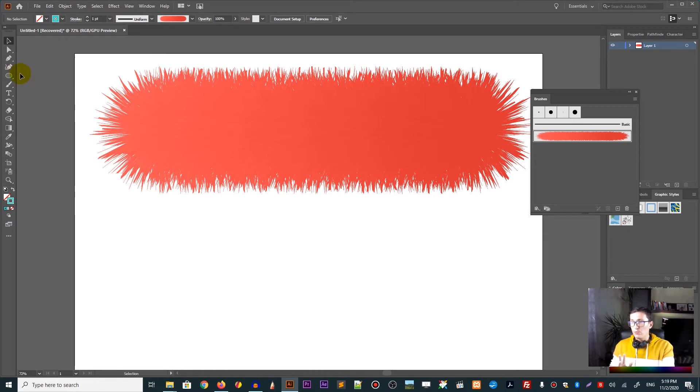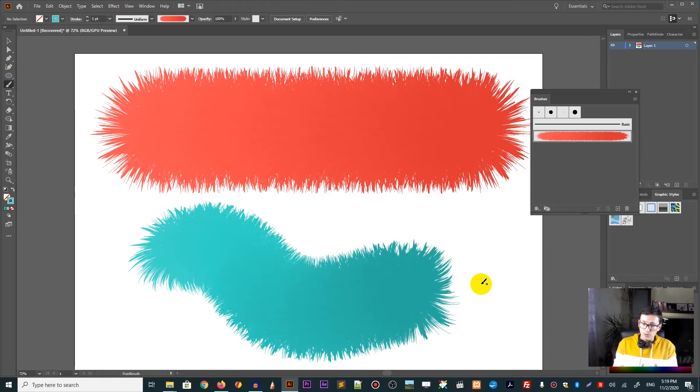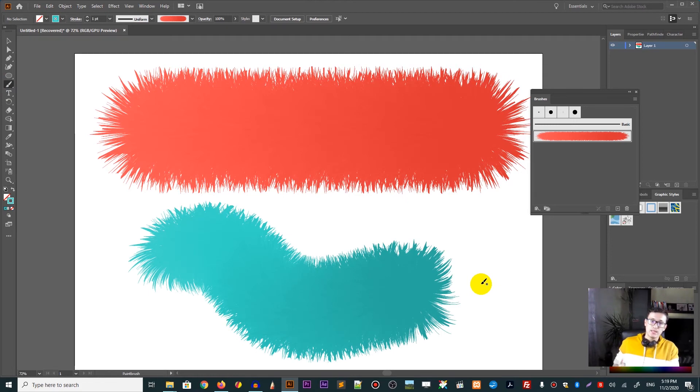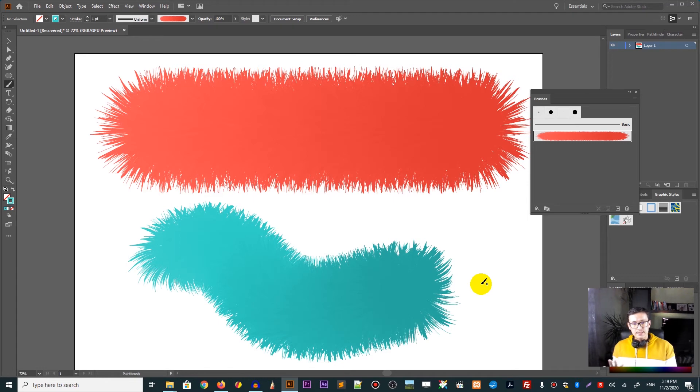And now, when you grab the brushes, and you will go and start drawing, you will see how they respond on the Adobe Illustrator. Okay? Guys, this is it. Basically, this is the end of this tutorial.